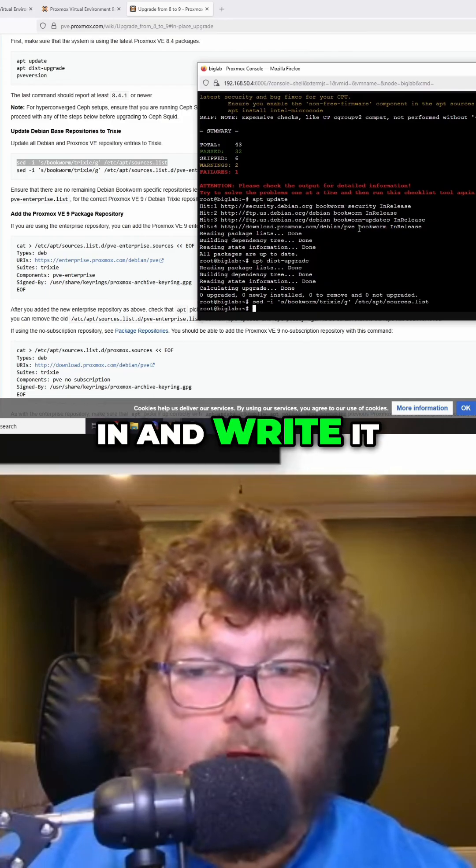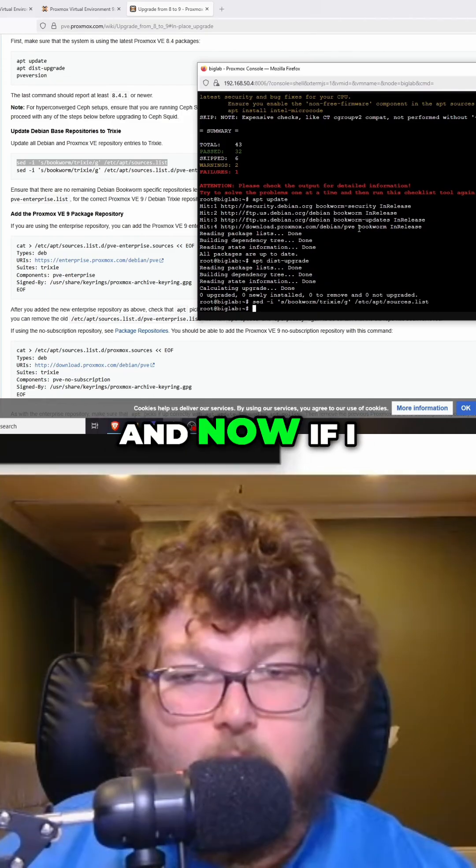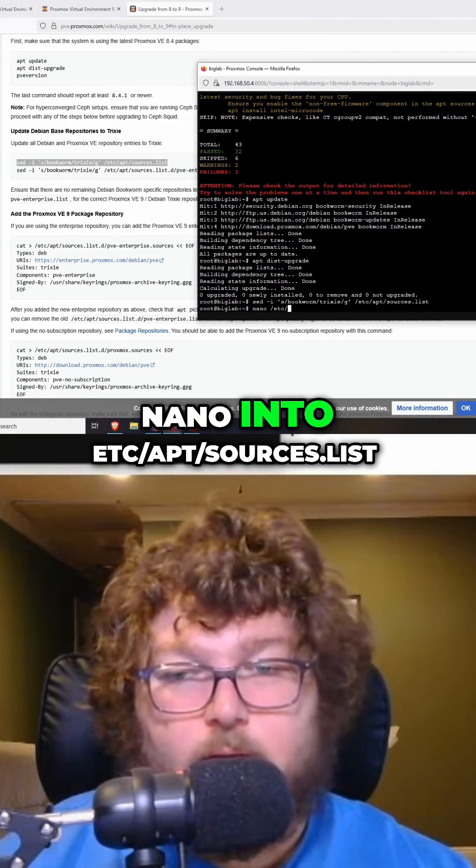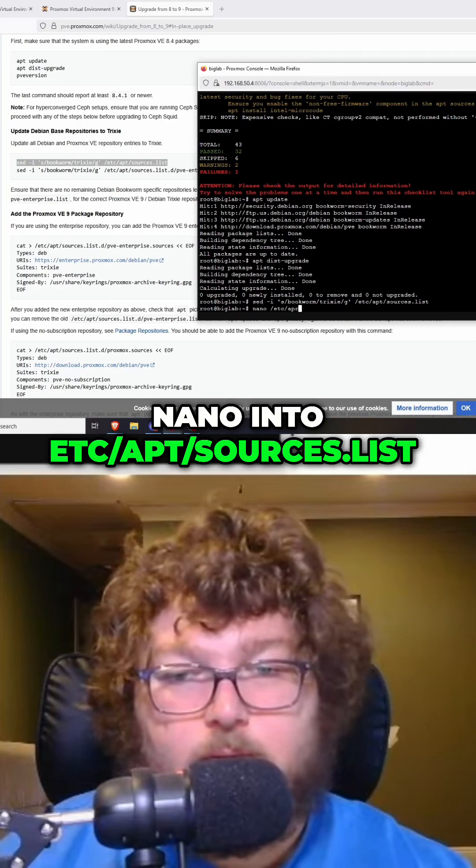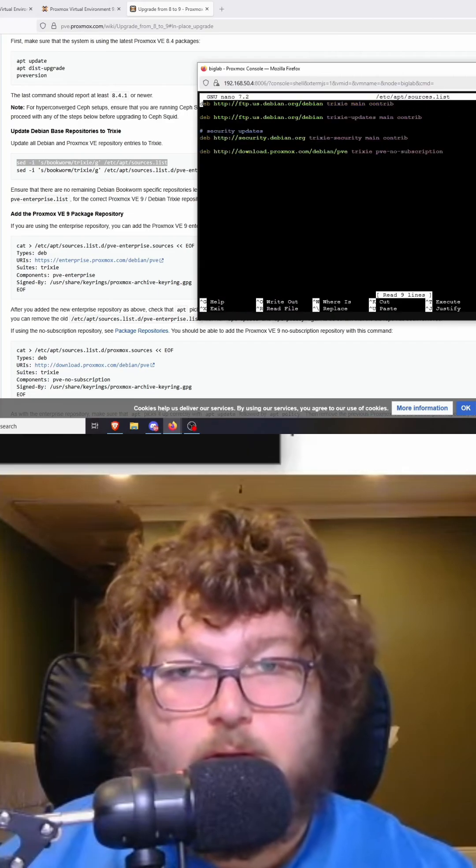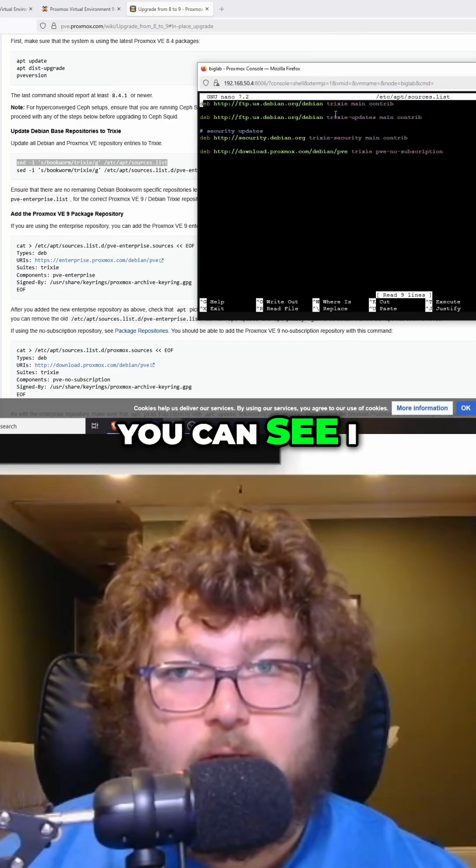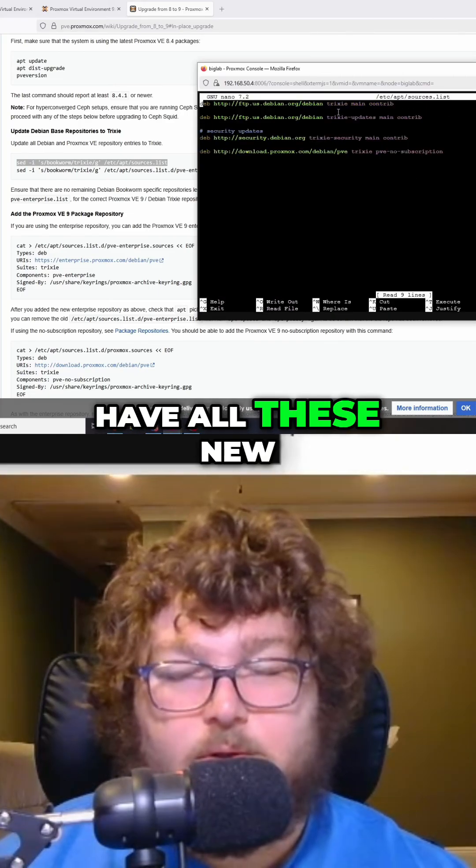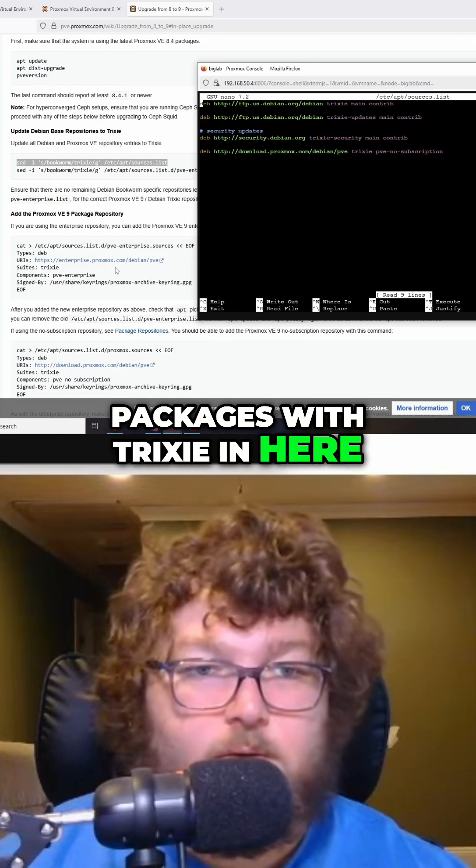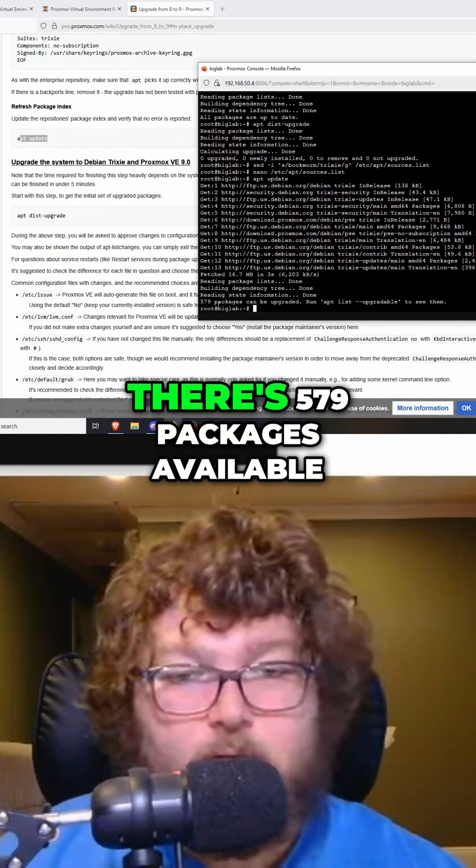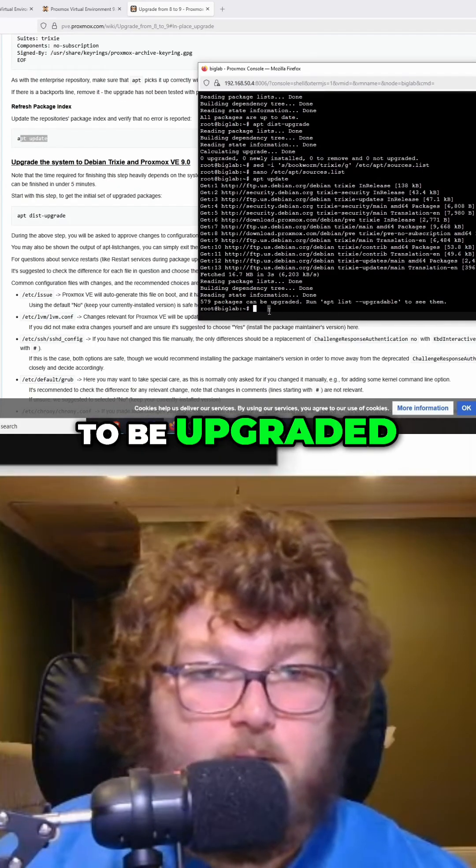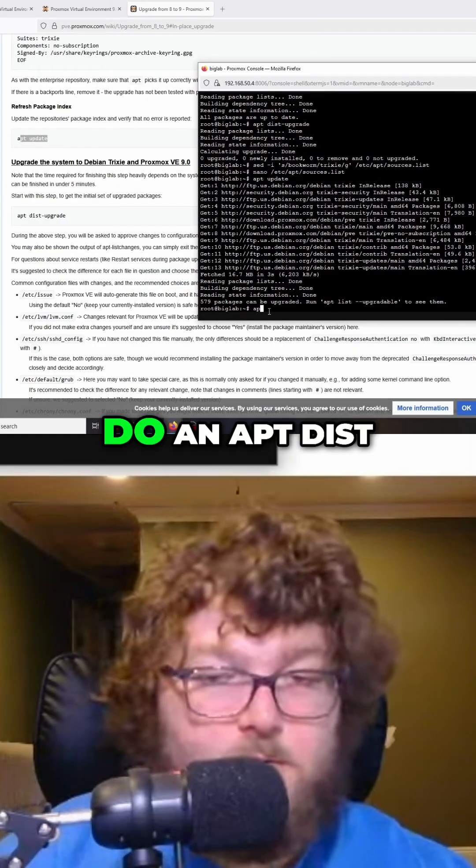Now if I nano into /etc/apt/sources.list, you can see I have all these new packages with Trixie in here. And you can see over here there's 579 packages available to be upgraded.